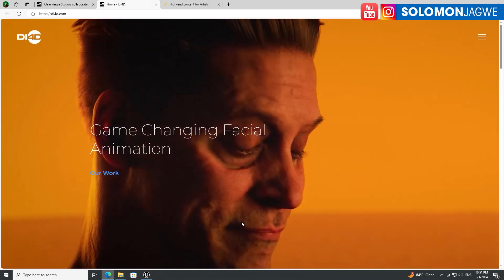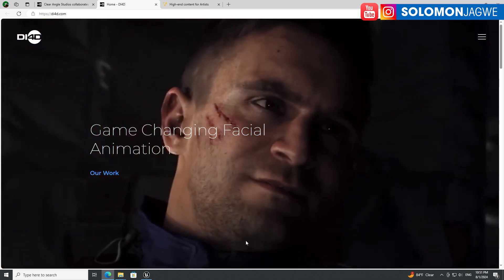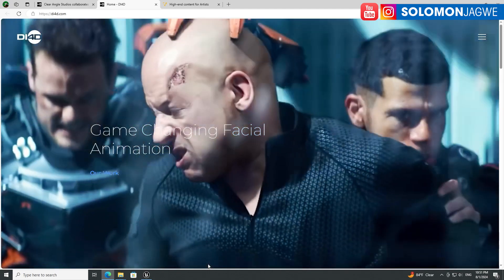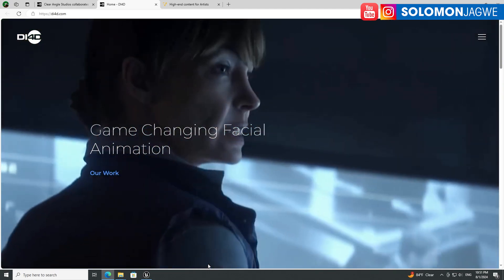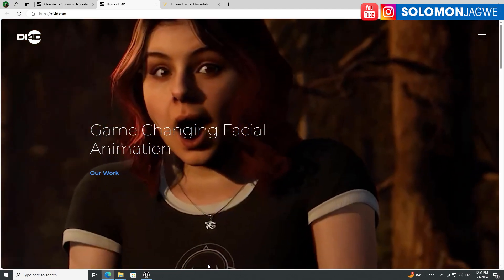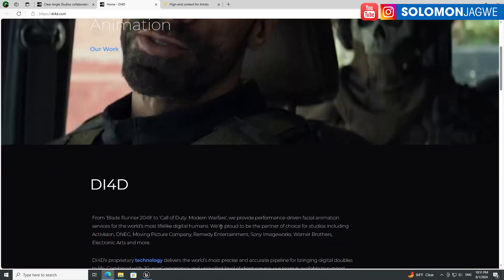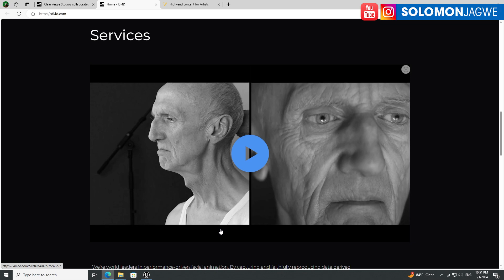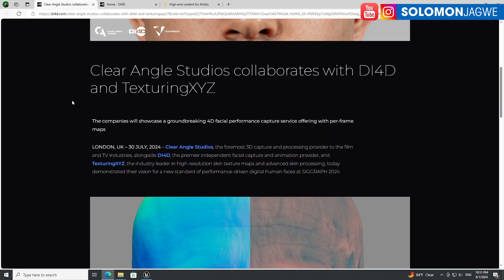Anytime that I'm creating animated characters, these are the companies I'm usually looking at for inspiration — like when I'm creating a cinematic in Unreal Engine. It's so inspiring to see the progress they've made, from regular 3D modeling into transitioning to actual 3D scanning of humans, so you can have realistic digital doubles.